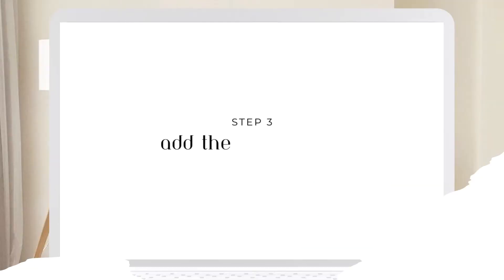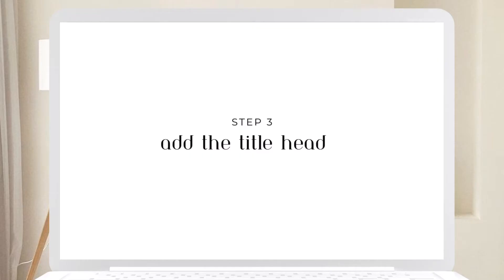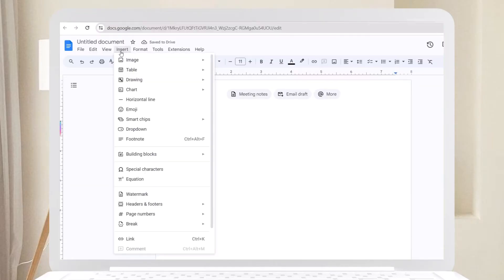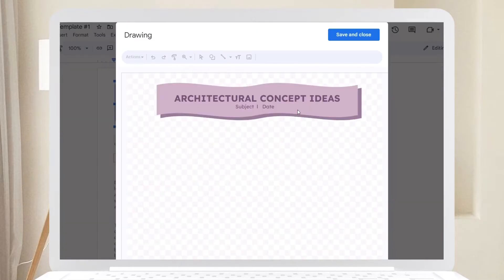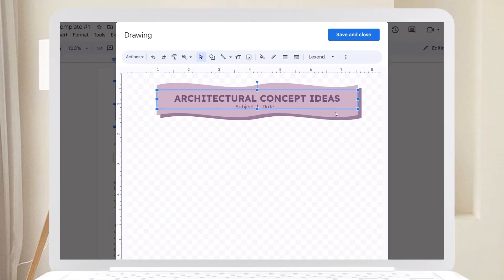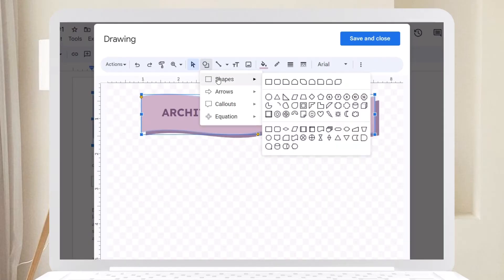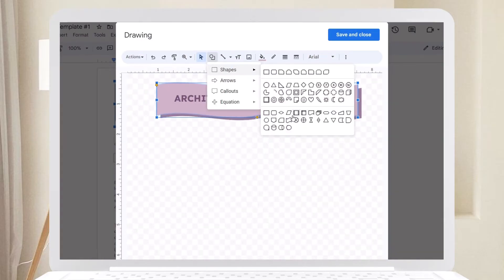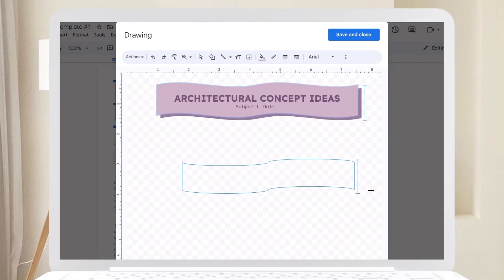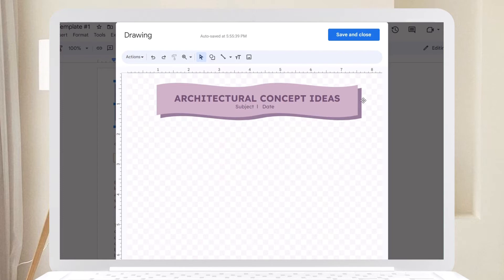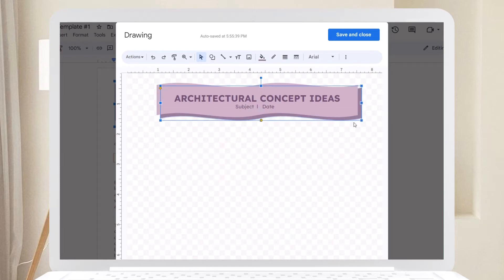Step three: Add the title header. Use the drawing tool under the Insert tab to create a custom header. Be creative with the design. Just choose a shape, apply a color from your palette, and create a shadow effect by duplicating the shape and choosing a darker shade for the color.